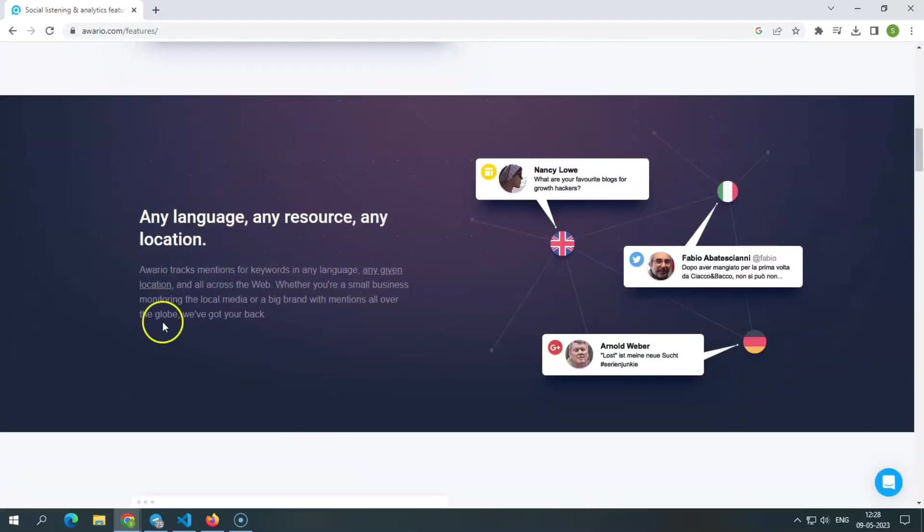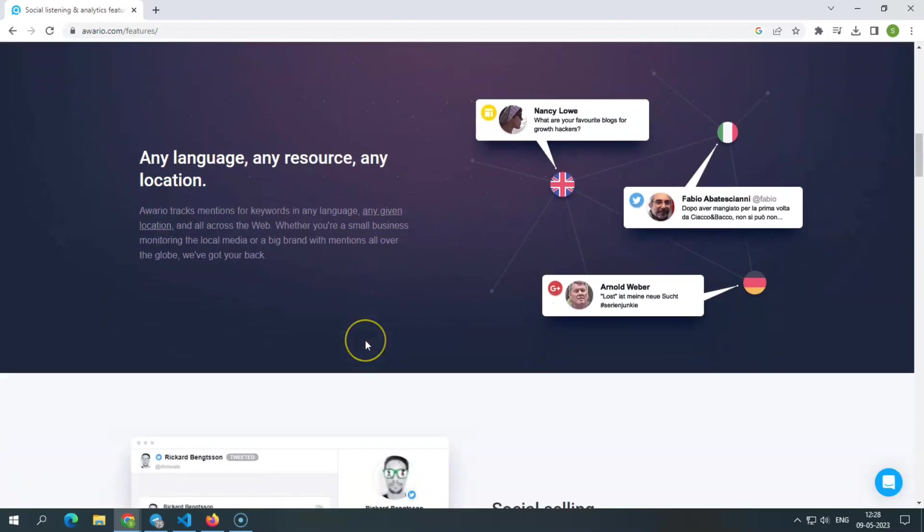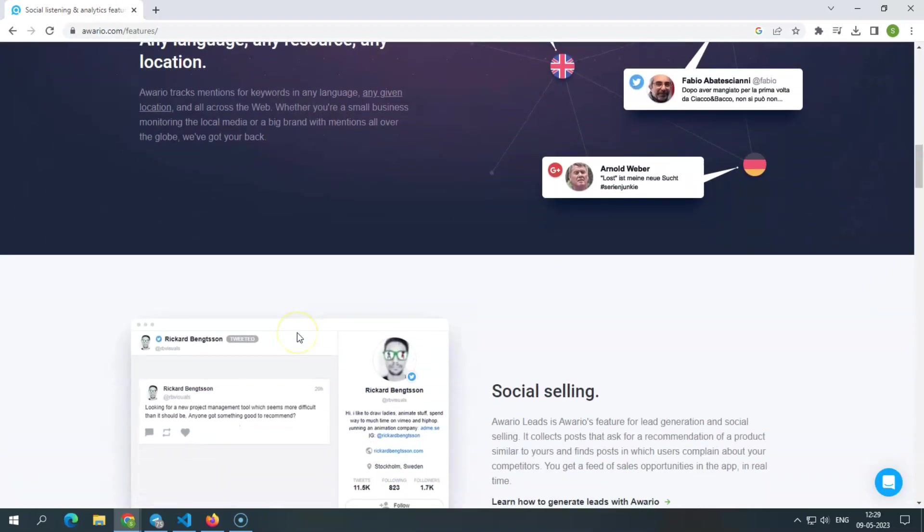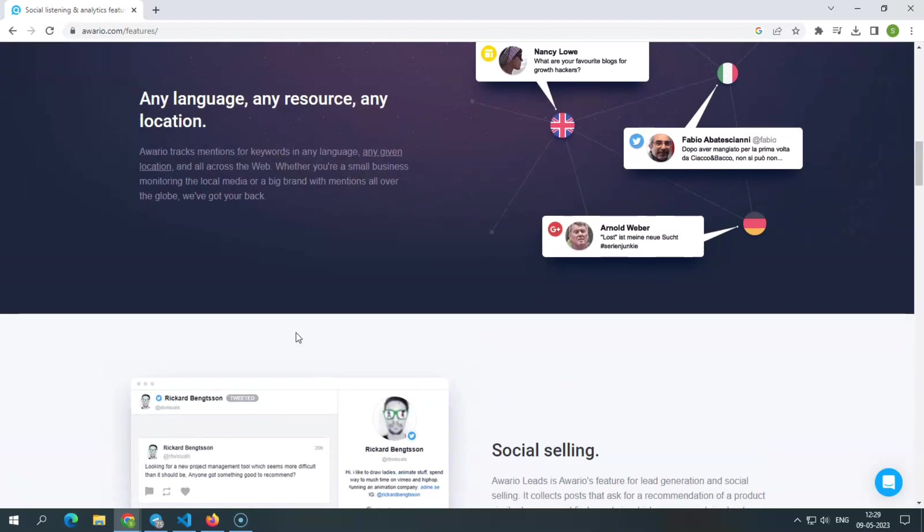Awerio has you covered in any language, resource, or place. Awerio keeps track of keyword mentions in any language, everywhere on the internet.